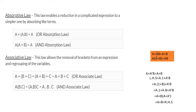We have the associative law in Boolean algebra. For OR: a OR (b OR c) is equal to (a OR b) OR c, which is the OR associative law. For AND: a AND (b AND c) is equal to (a AND b) AND c, which is the AND associative law.